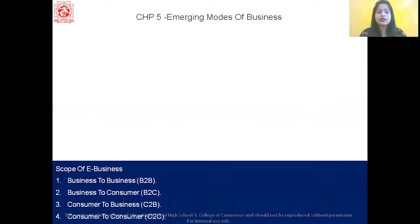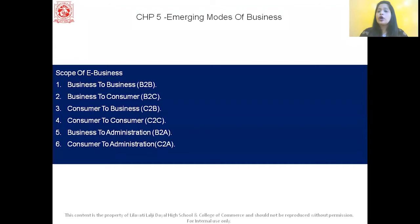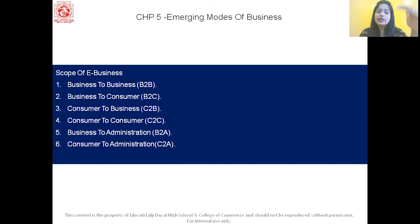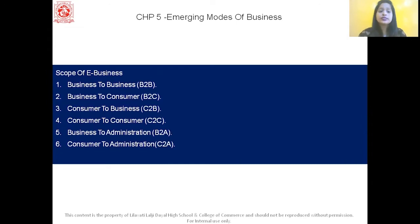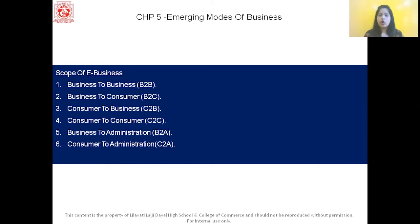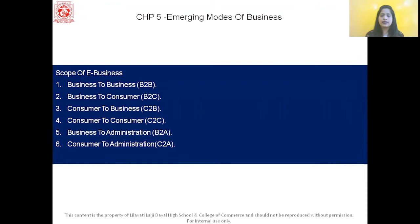Now let us see the scope of e-business. Any one of these can be asked as an explain-the-terms question in your board exams. The first scope is Business to Business, also known as B2B. Here, the offering of business and services are with other business entities only. They do not involve any individual consumer. So two business firms conduct business together.